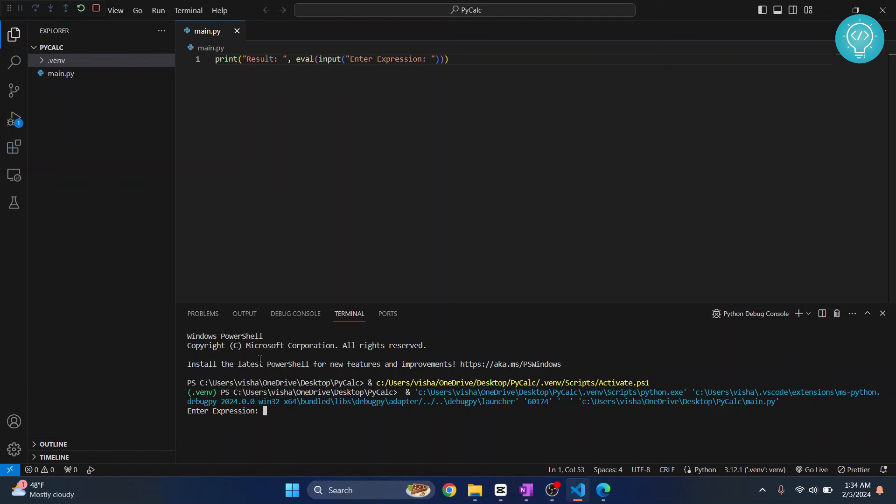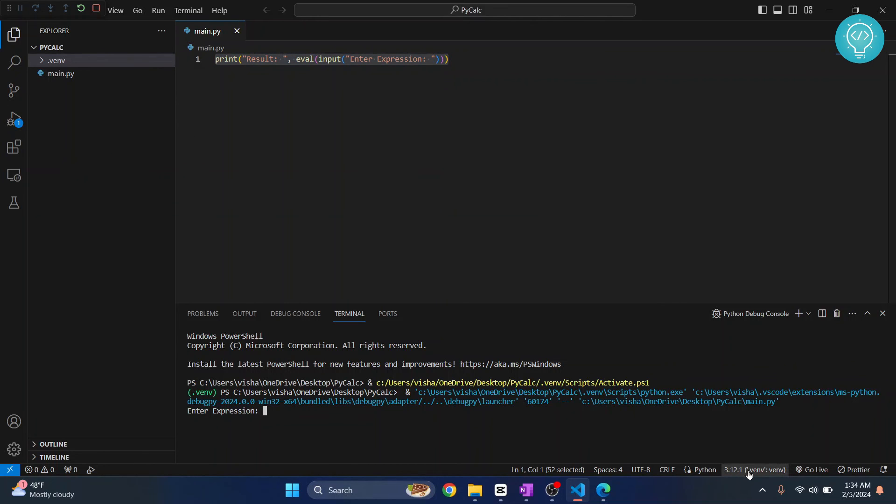This is an odd calculator in one line. If you want to see how it works, check the links in the description. This is how you can create a virtual environment in Visual Studio Code. If you have any questions, let me know in the comments below.